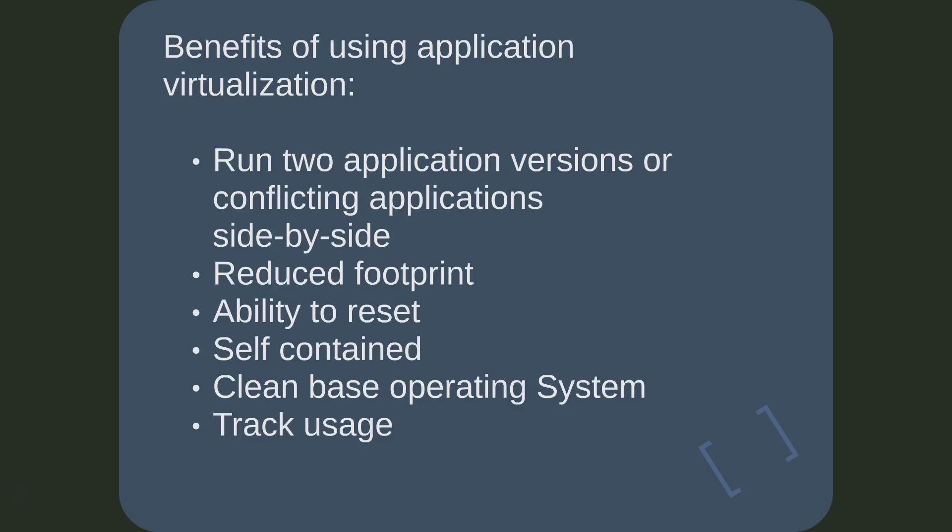All of the major application virtualization products today allow an application to be reset to its original packaged state, removing all user modified configuration. This is useful in resolving unknown application issues.